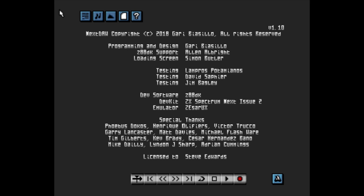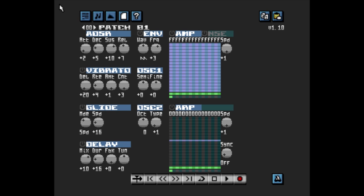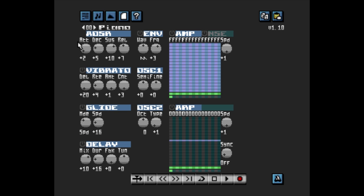A good starting point before we create our song is the Patch Editor. Instruments are stored under slots 0, 1, 2, 3, etc., and you can adjust which slot you're working on by clicking the forward and backward arrows. I'm going to double click and rename slot 0 to Piano. The ADSR section stands for Attack, Decay, Sustain and Release, and this affects aspects of your instrument like how long it takes to fade in, how long it's held, and how long it takes to fade out. I'll let you fiddle with that yourself until you get a sound you're happy with.